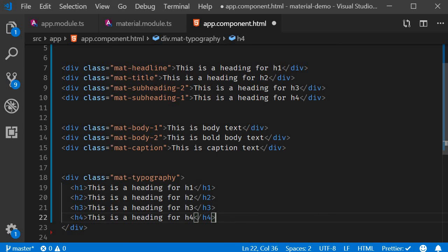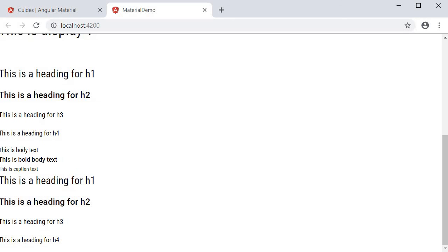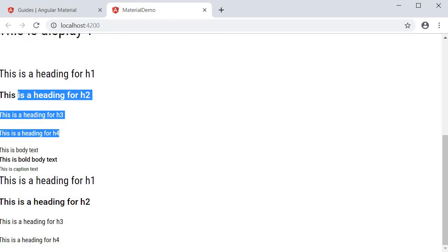If we save this and take a look at the browser, you can see that it is exactly the same as headline, title, and subheading classes.